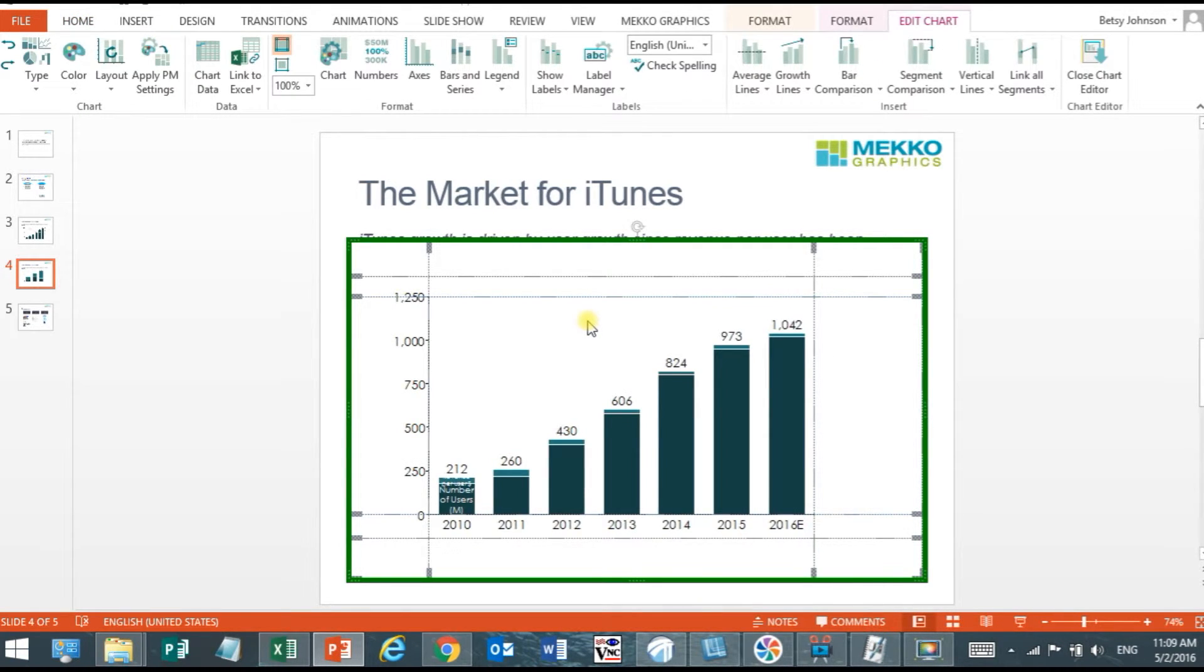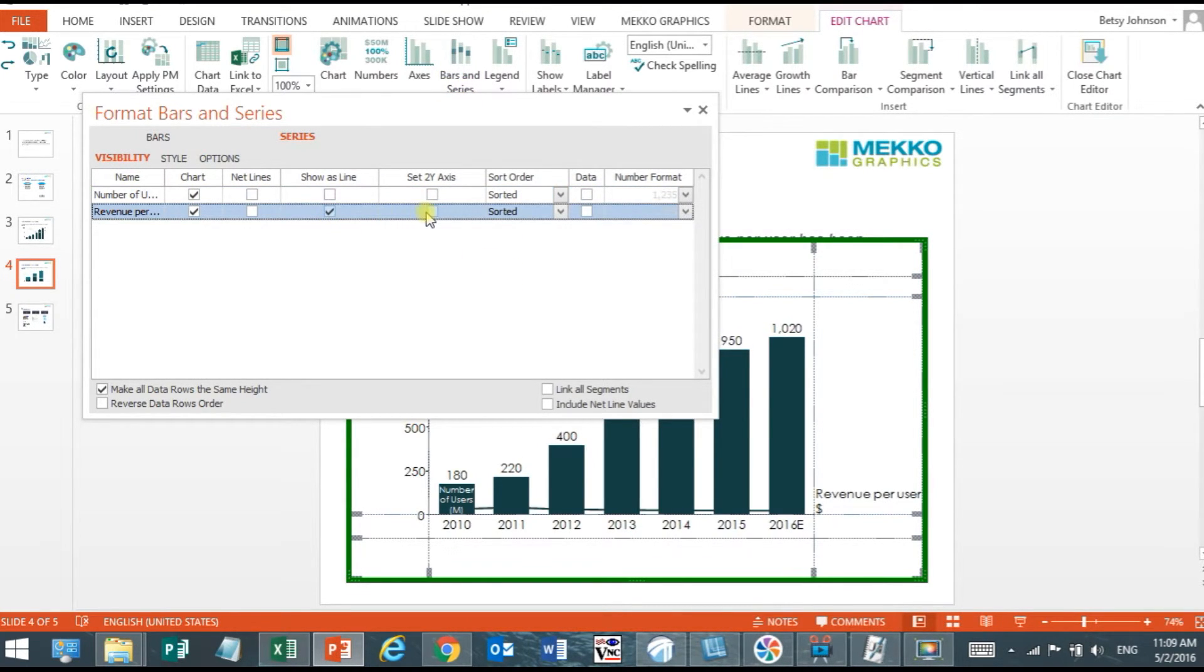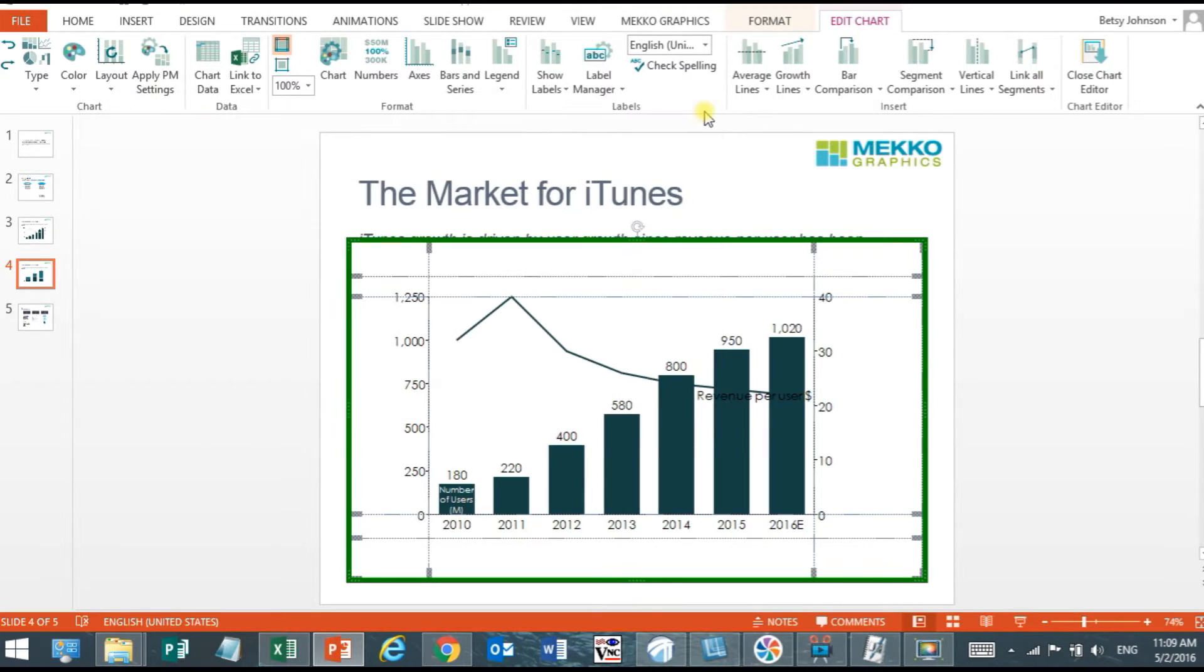It's green-bordered indicating that the chart is linked and synced to that range and then of course I have my full Mekko Graphics editing capability that I would normally have in PowerPoint.